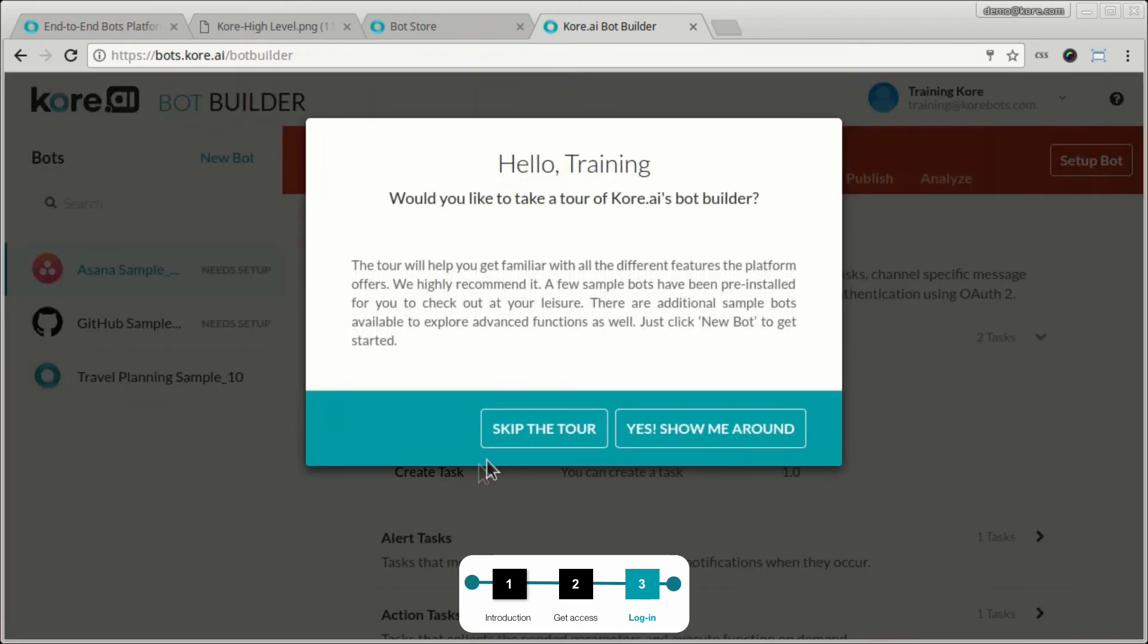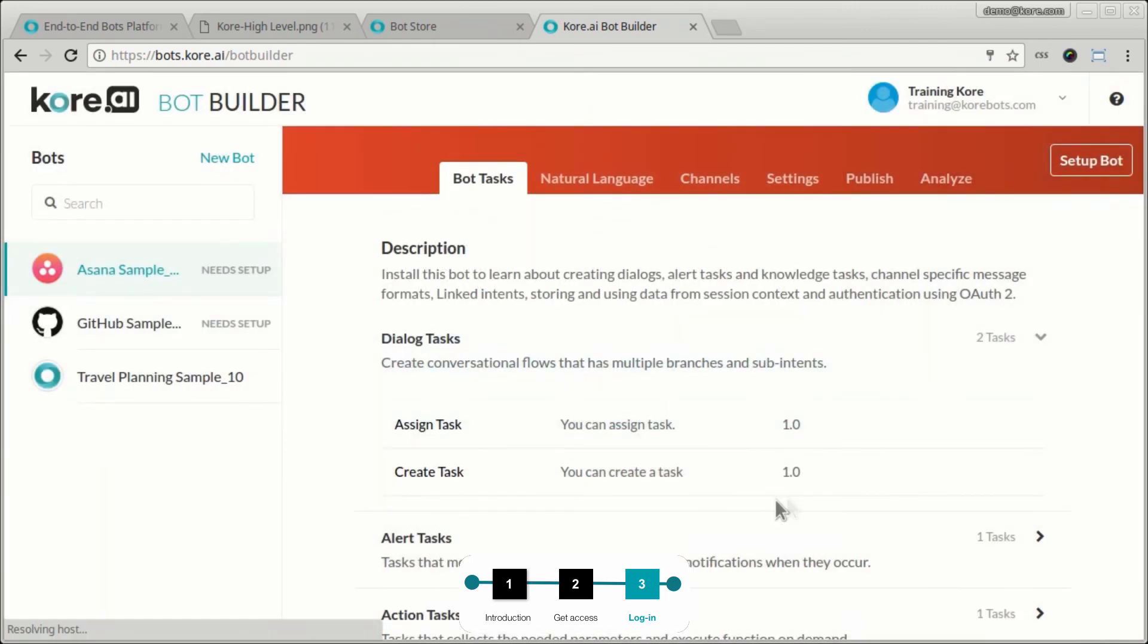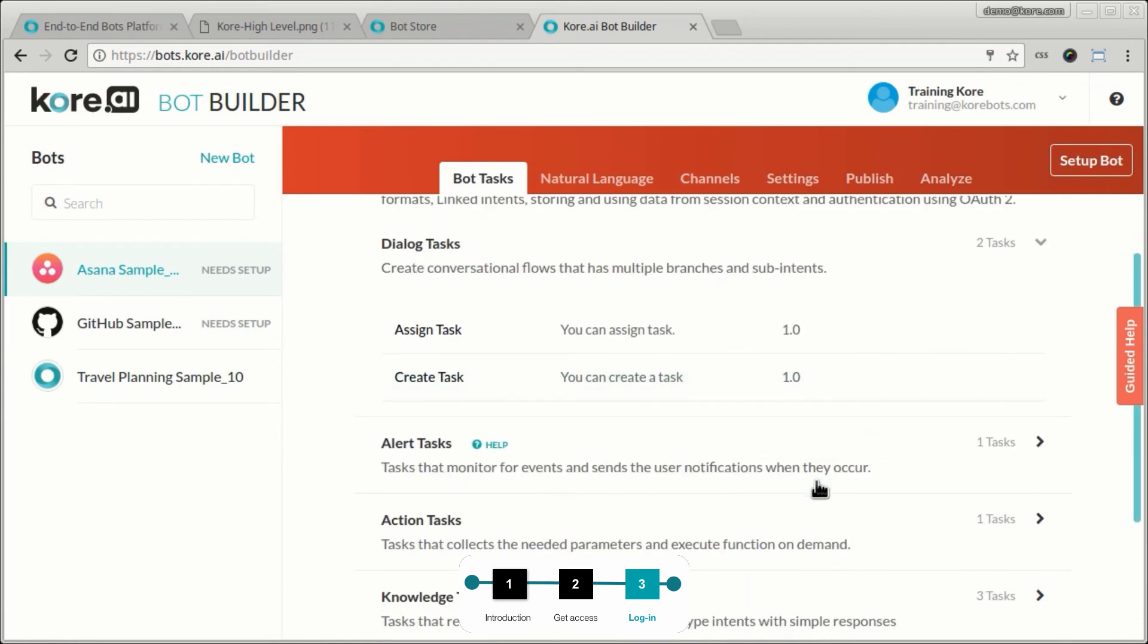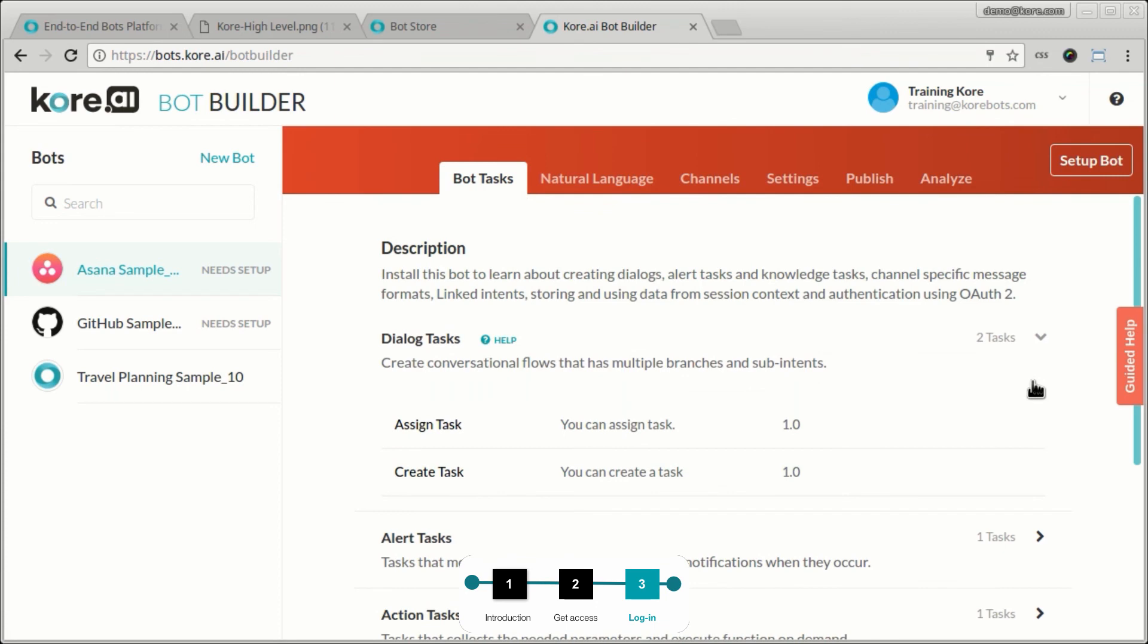At this point, you can take a tour, which will walk you through the different capabilities here. I'm going to skip this and you can always reactivate it by going through the guided help section. So this will give you a high level overview of what the bot platform is about, what the developer tool set looks like and how do you build a bot. We will walk through these steps in one of the subsequent videos.